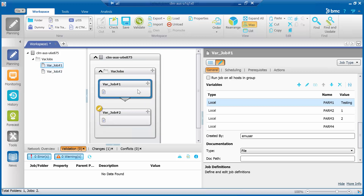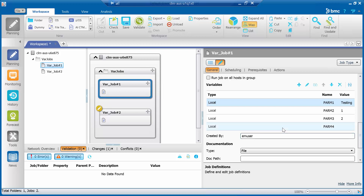Please note that this process does not work for variables that have no value. For those cases with empty variable values, the Find and Update tool can be used to remove the empty variable, then another operation to add the variable with a value.